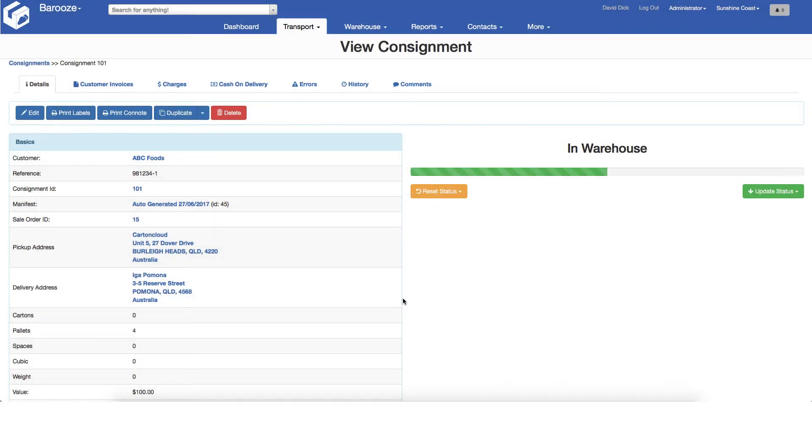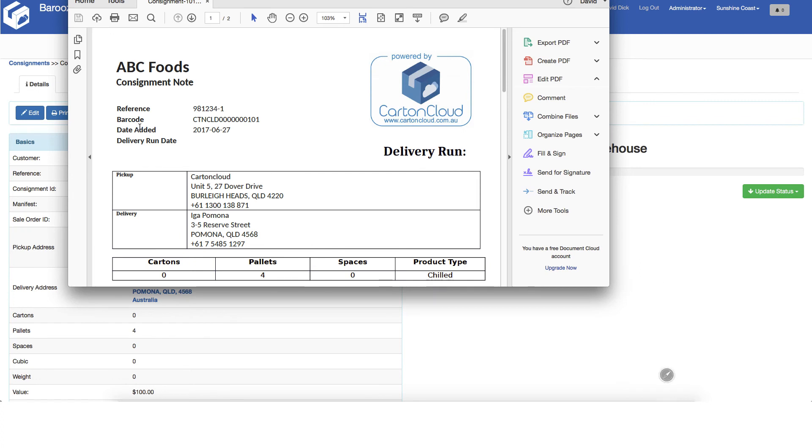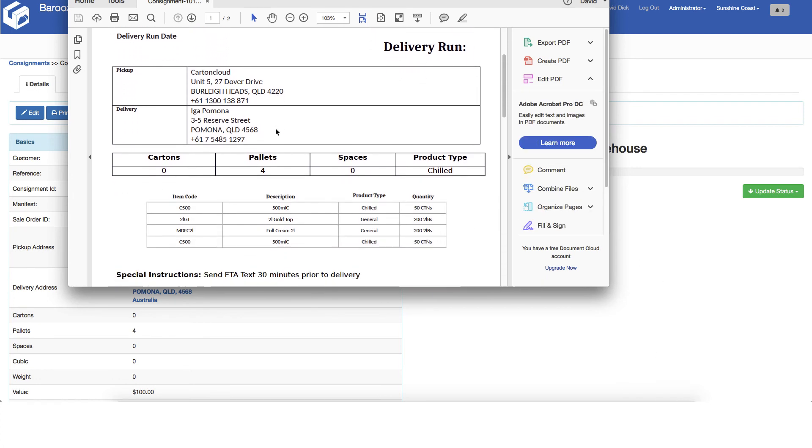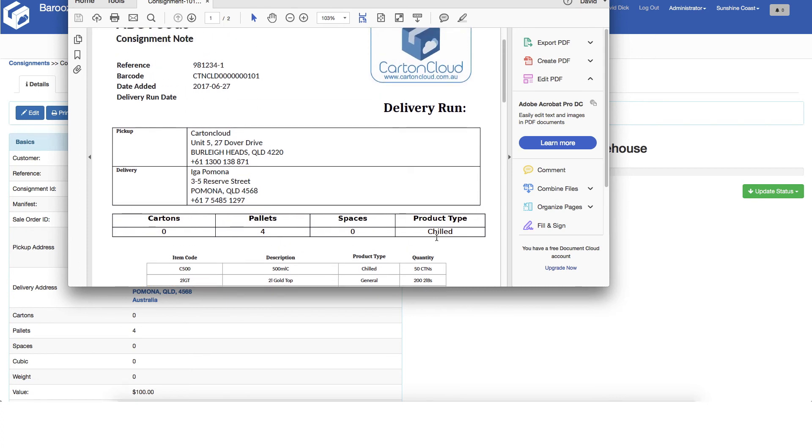Click the print consignment note button to generate the consignment note. Print this document and this completes the sales order picking process. The consignment is now ready for delivery.